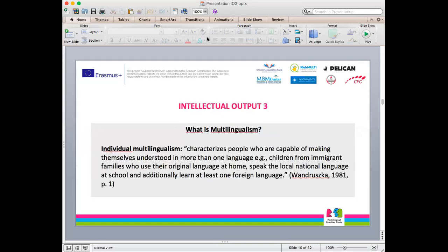In the manual, we move on to multilingualism. As you may know, multilingualism is a very broad topic. Of course, this topic cannot be covered in 20 or 30 minutes, but in the manual we have detailed information.